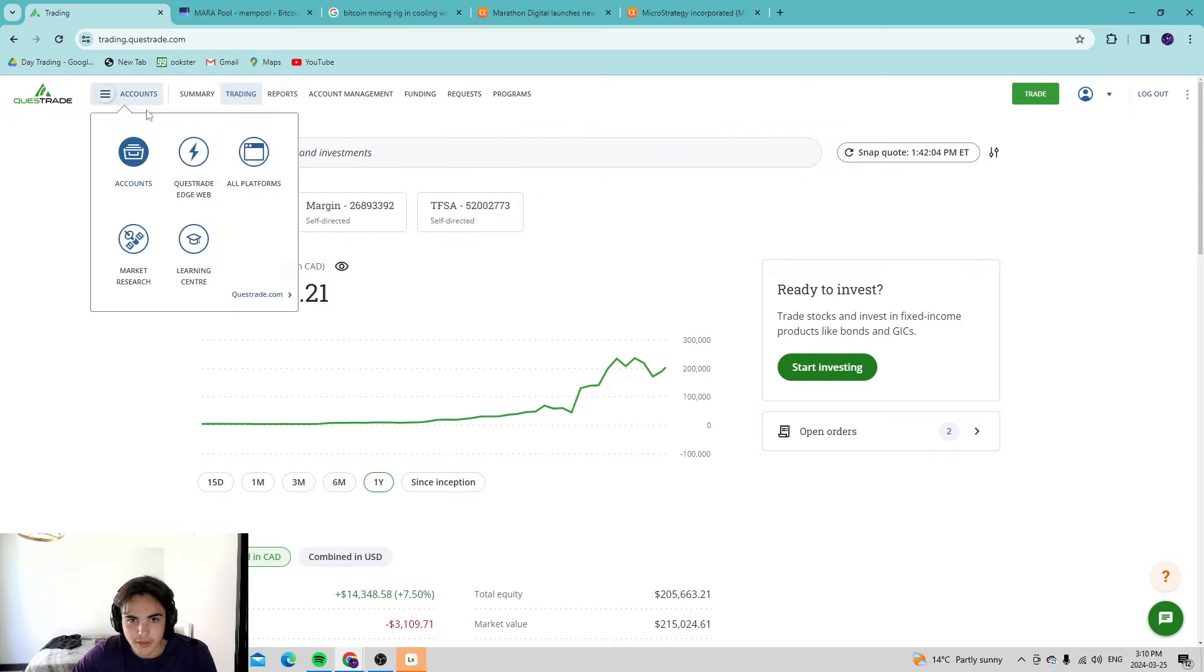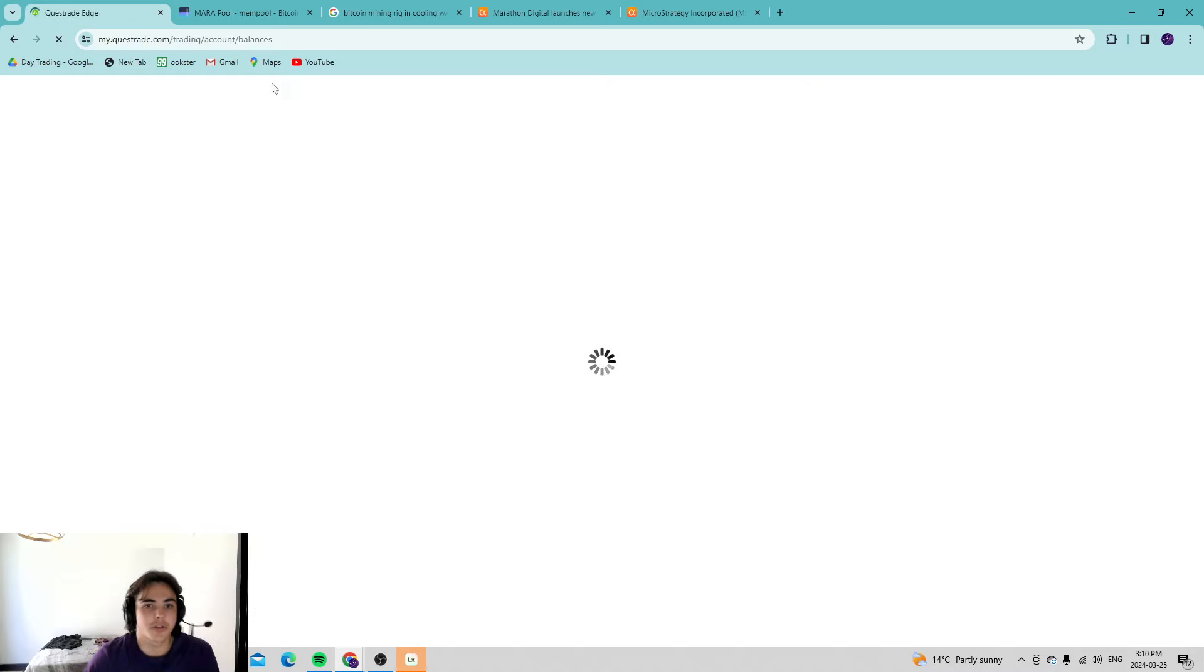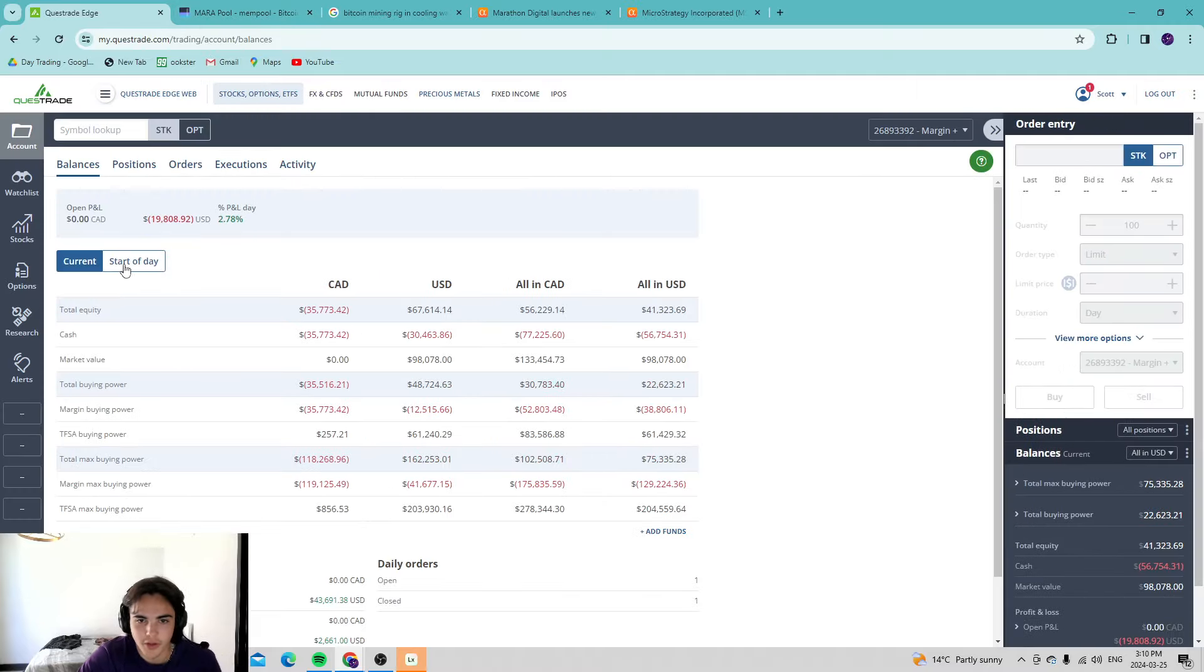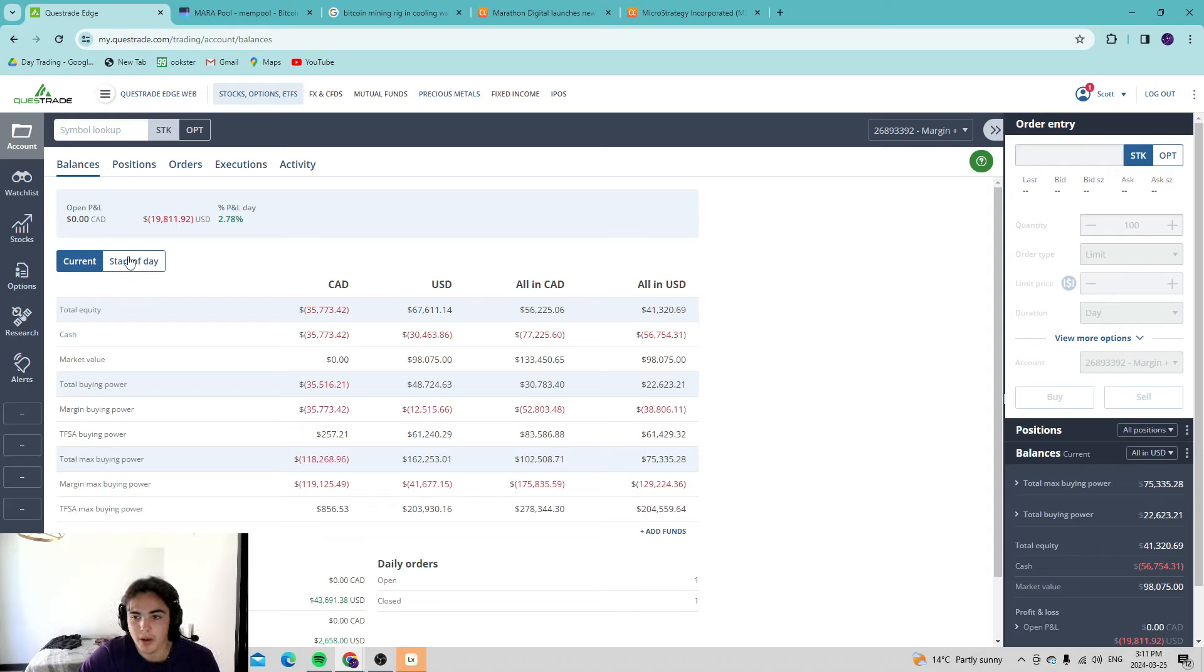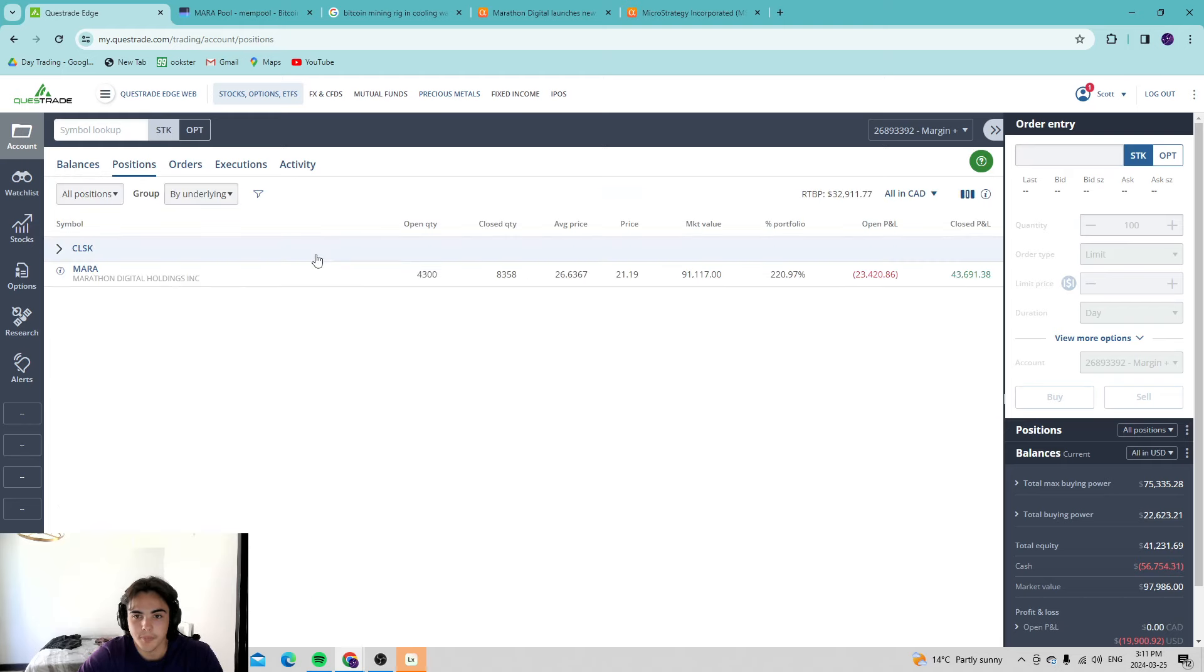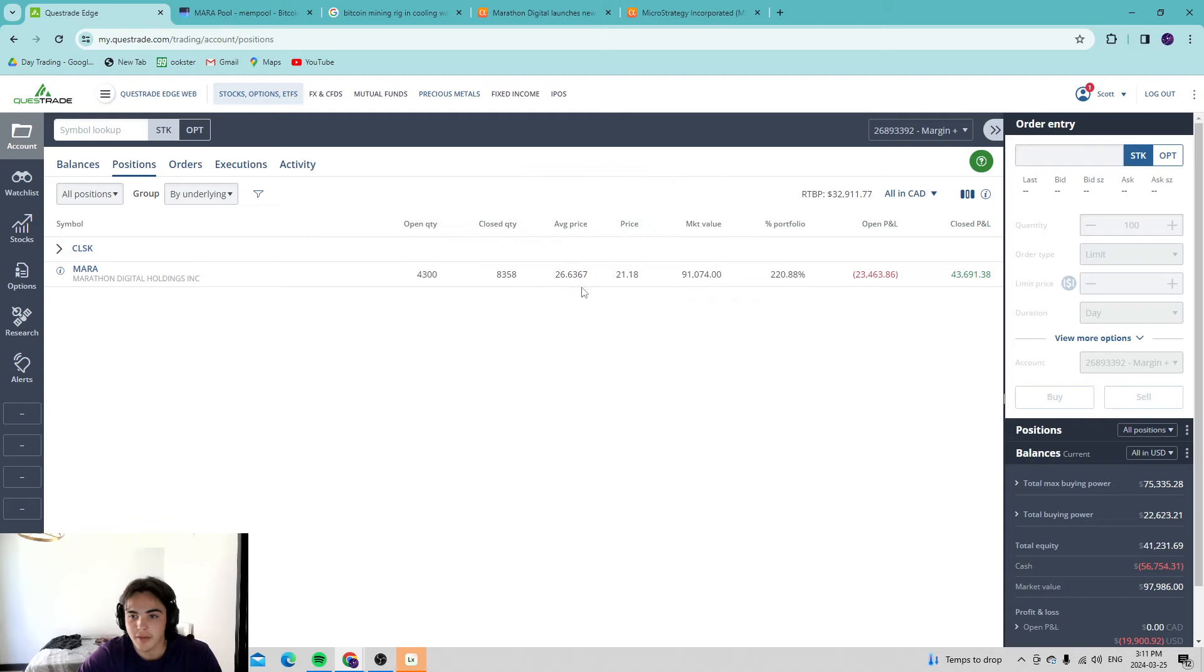Let's take a look at the account going into it. We have 4,300 Mara shares, but I want to show you guys today even though Marathon has been doing absolutely horrendous for the positions we have, 21.19 is the price right now.